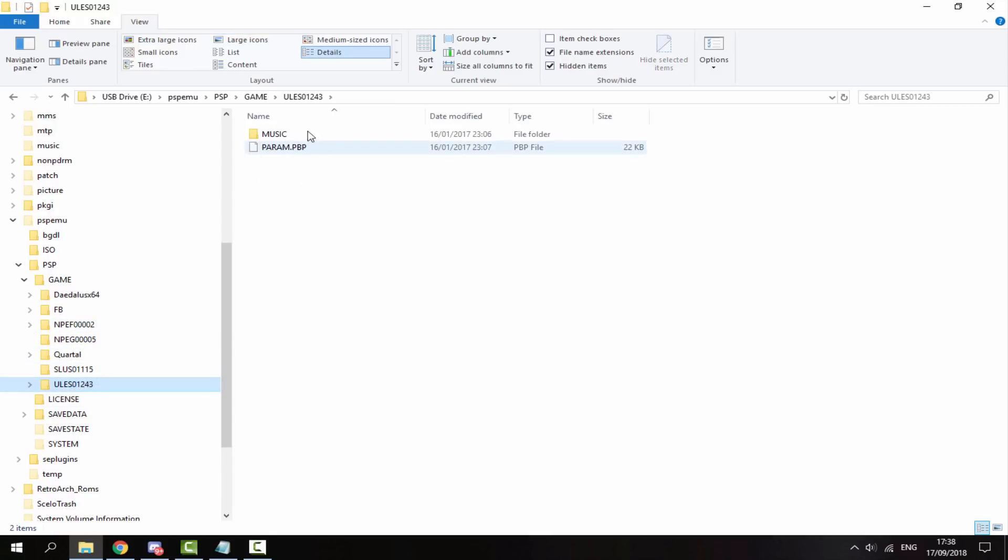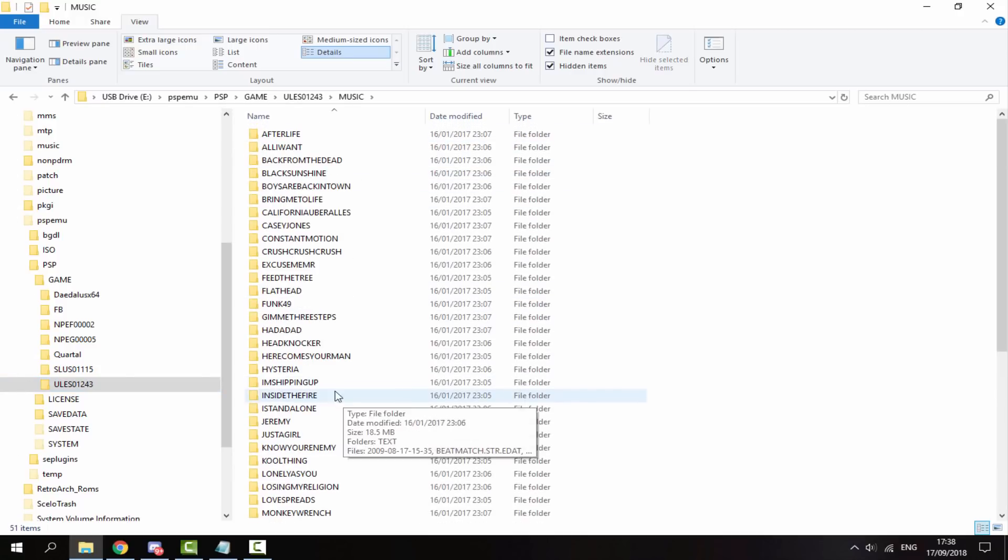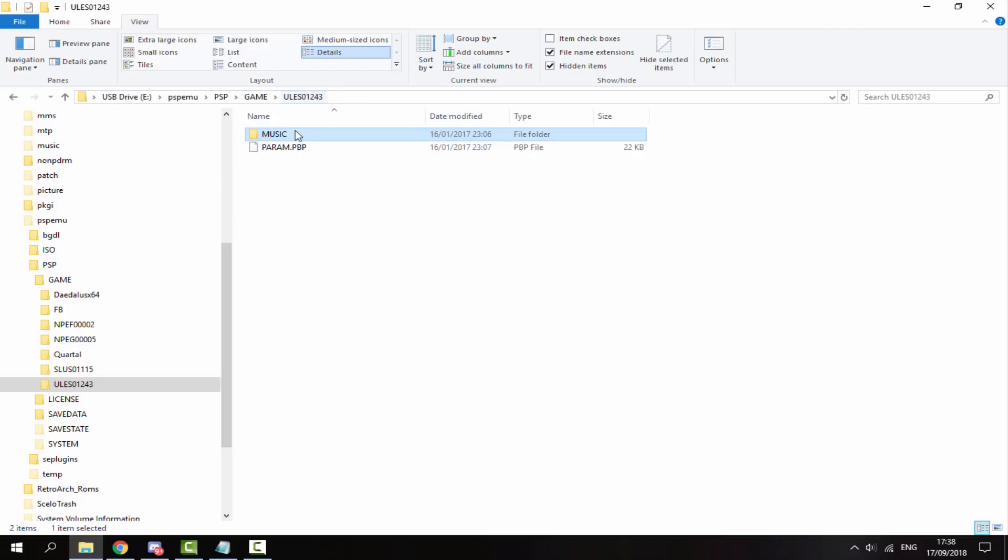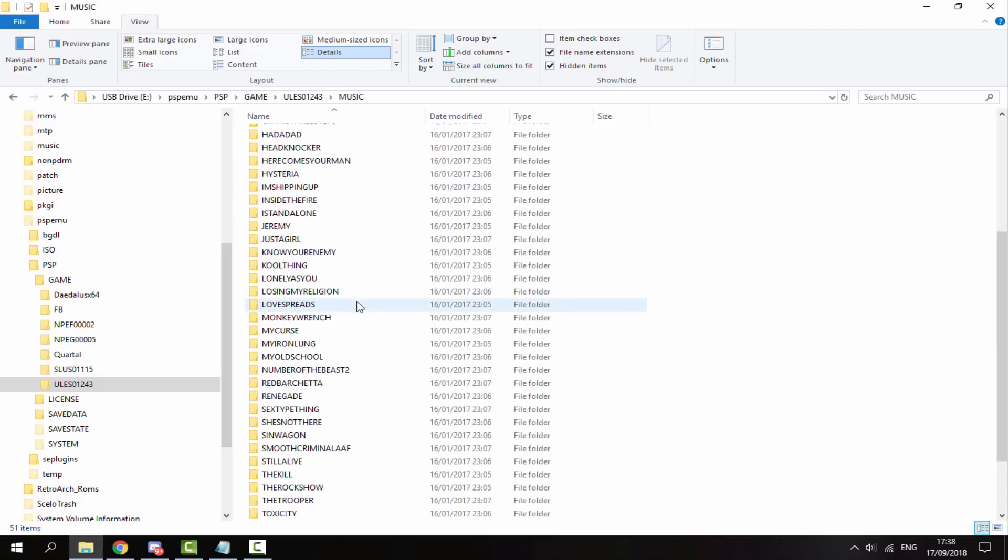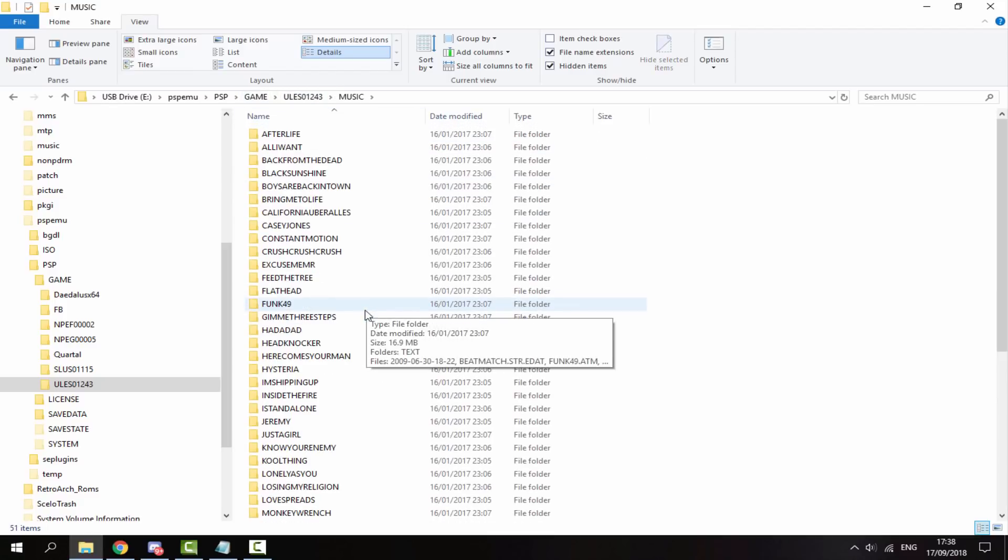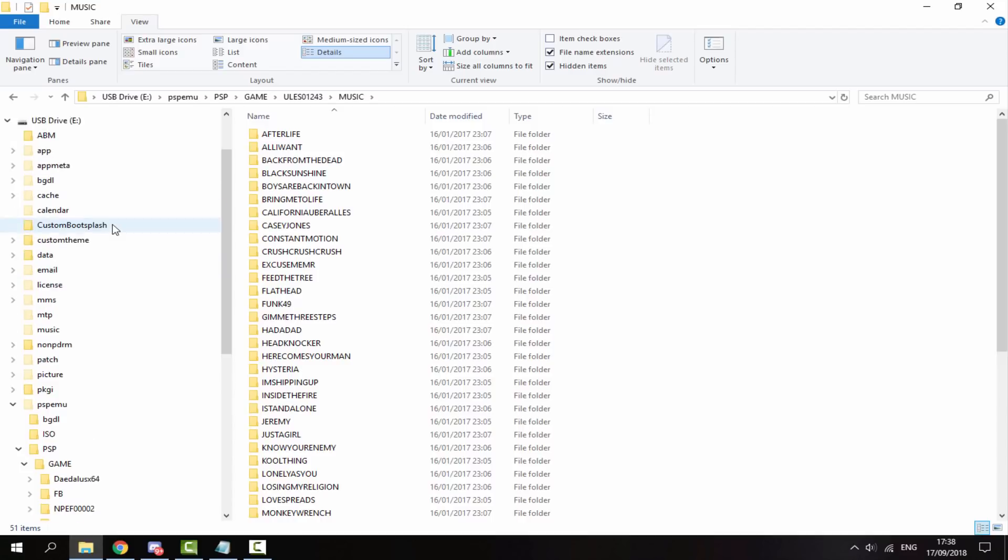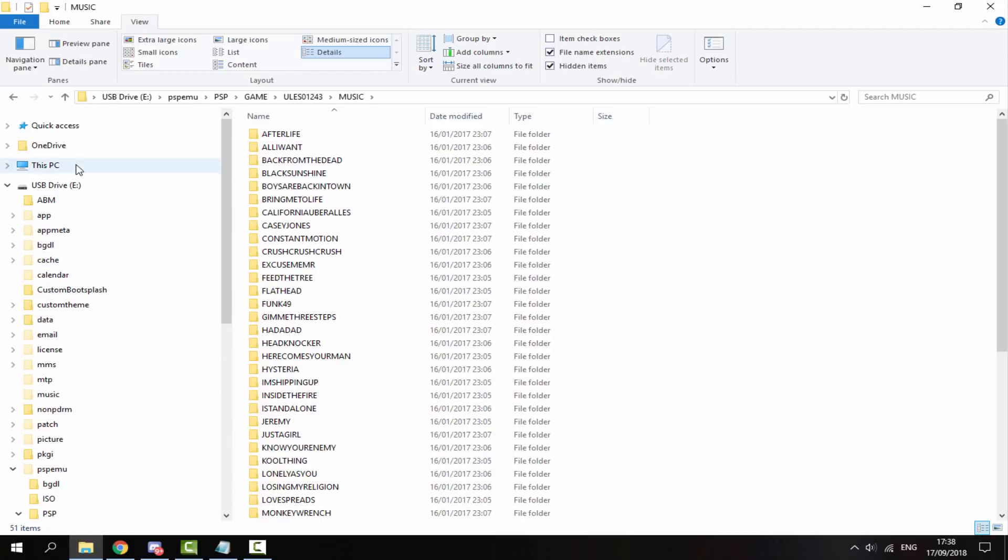Also your DLC should be in this kind of format. It should have a PBP file in it. And then depending on what game it is, it should just have all the DLC files. Obviously this one is all music. So here are all the music tracks that this DLC comes with.